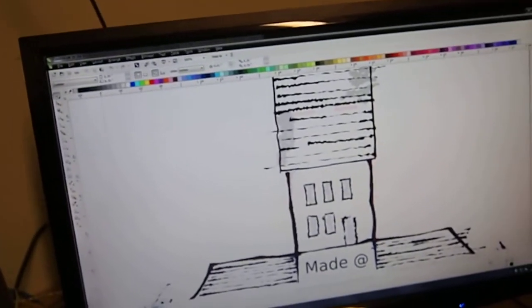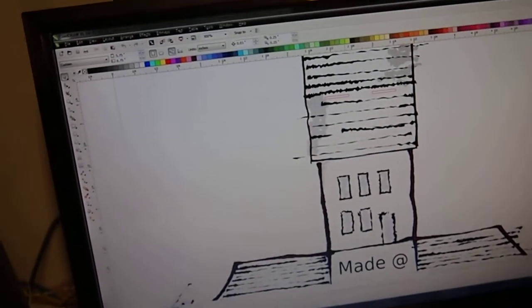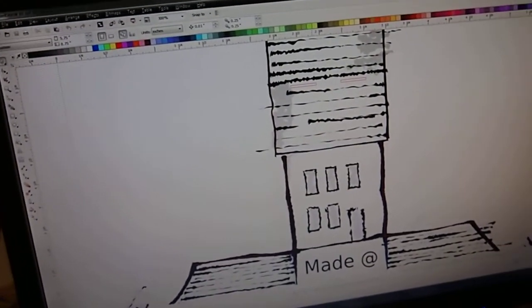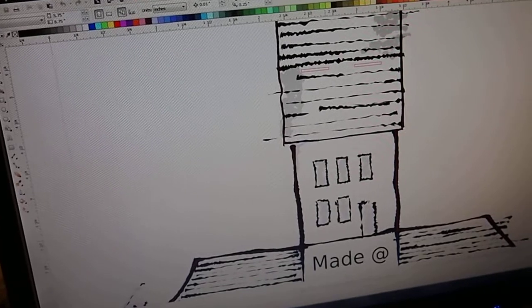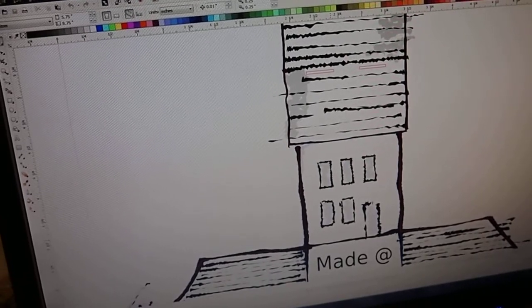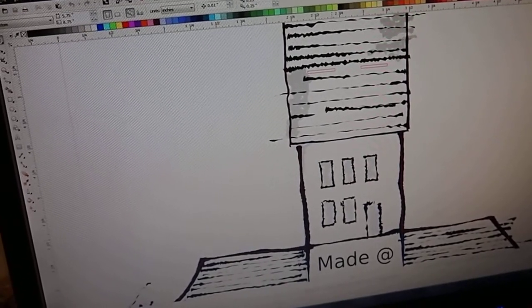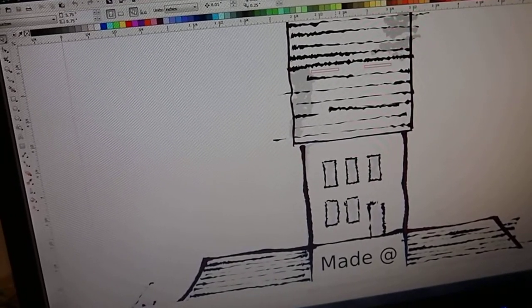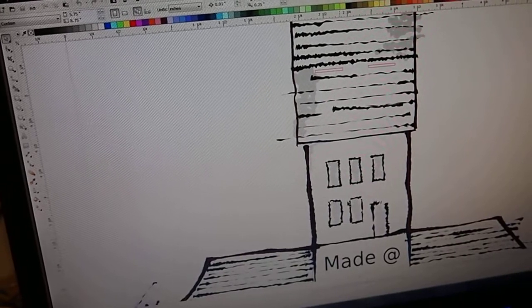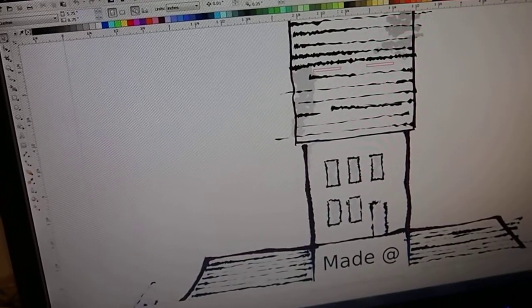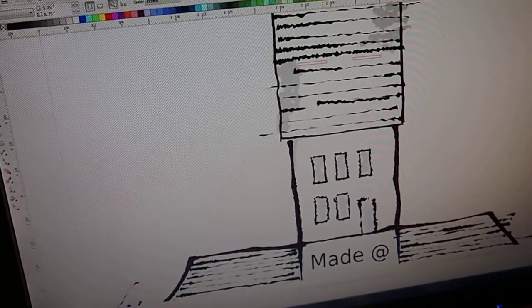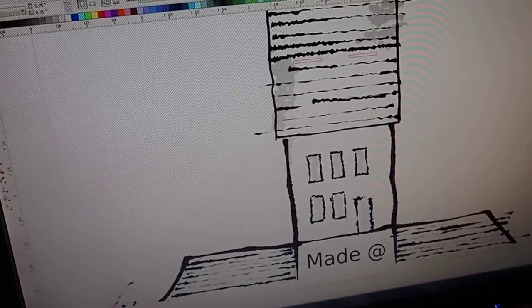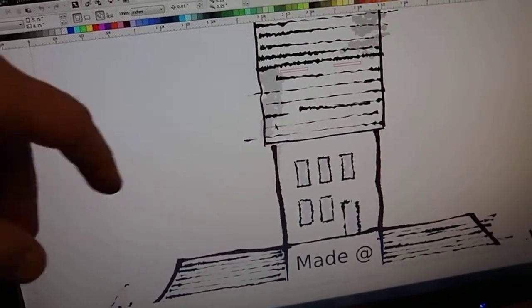So here you see the graphic that allowed us to do all of this. And so we use just a simple design program CorelDRAW and we lay out our shapes and patterns.